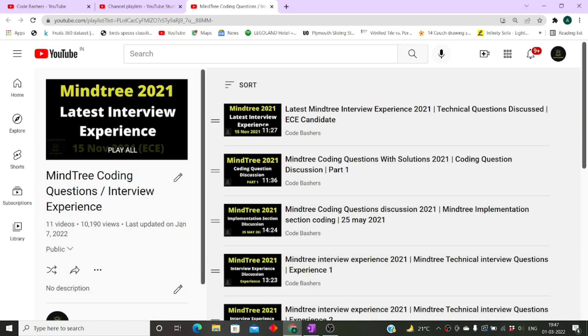Previously I have covered many Mindtree interview experiences on my channel. I have a dedicated playlist for the same. I will give you the link in the i button as well as in the description box. Make sure to visit it and see the questions that are asked in the Mindtree interview.